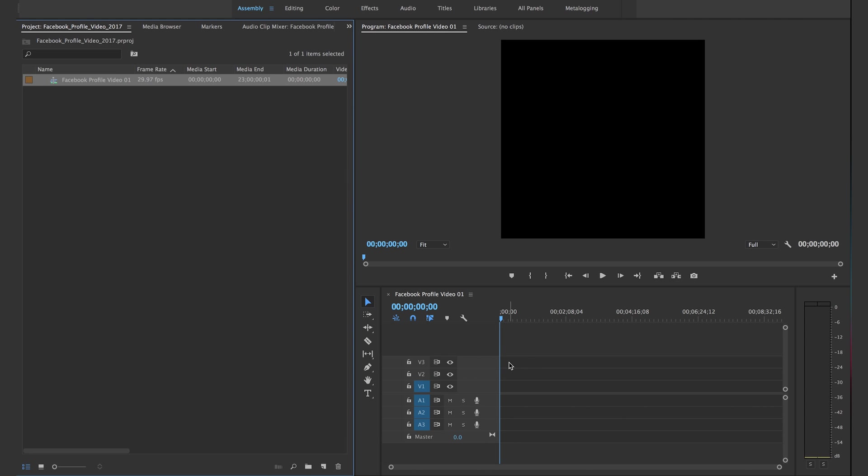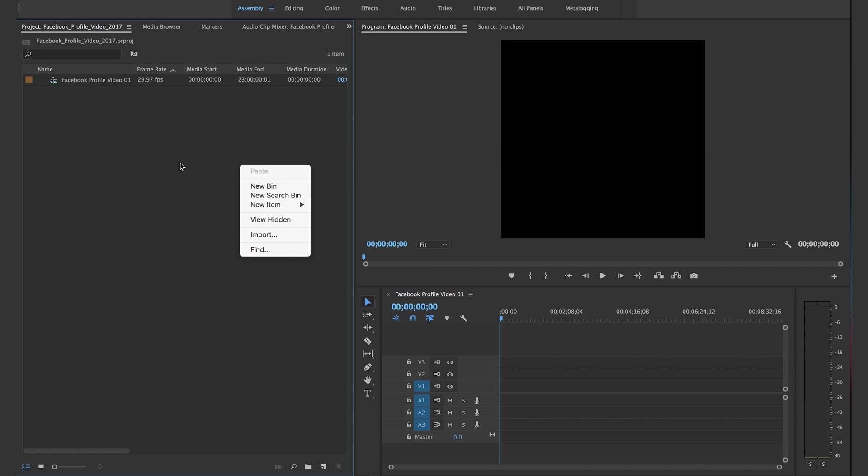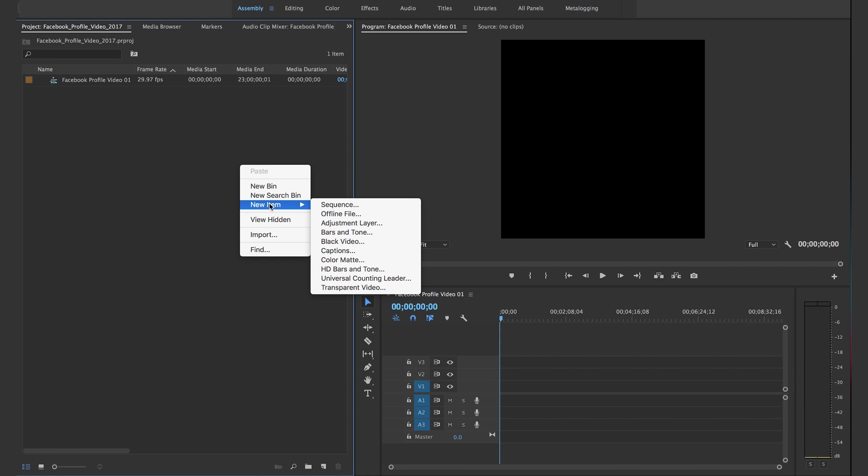So here you have your timeline that has a square format, which is exactly what we need. To make sure that we are in seven seconds, I usually do an adjustment layer which is located right here.